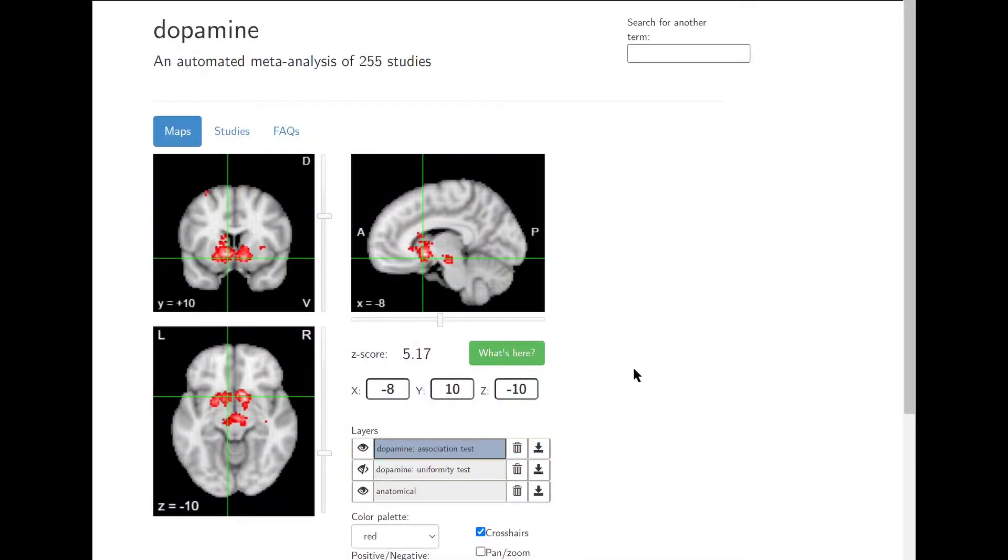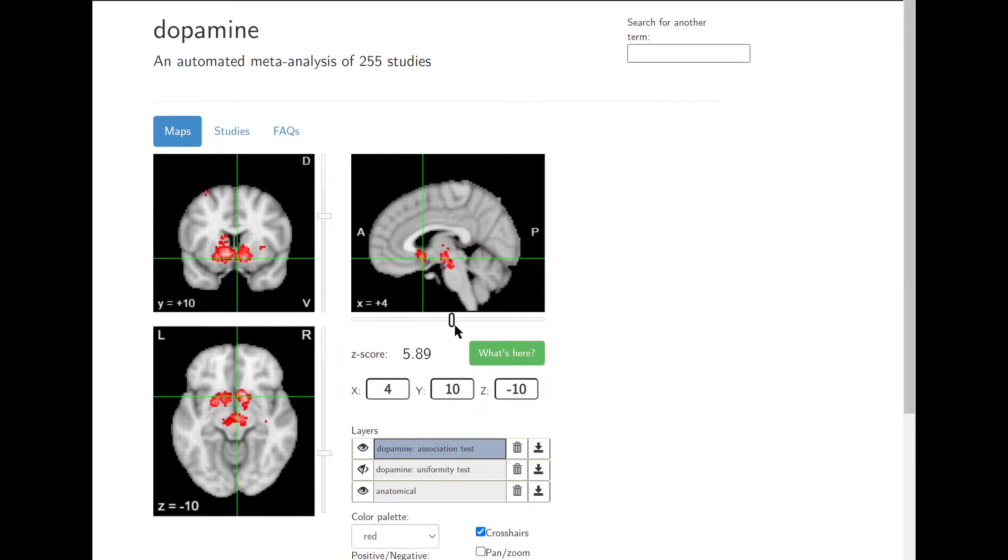Therefore, when people successfully and sustainably quit such drugs, they have re-wired their brain circuitry, especially in the dopaminergic system.